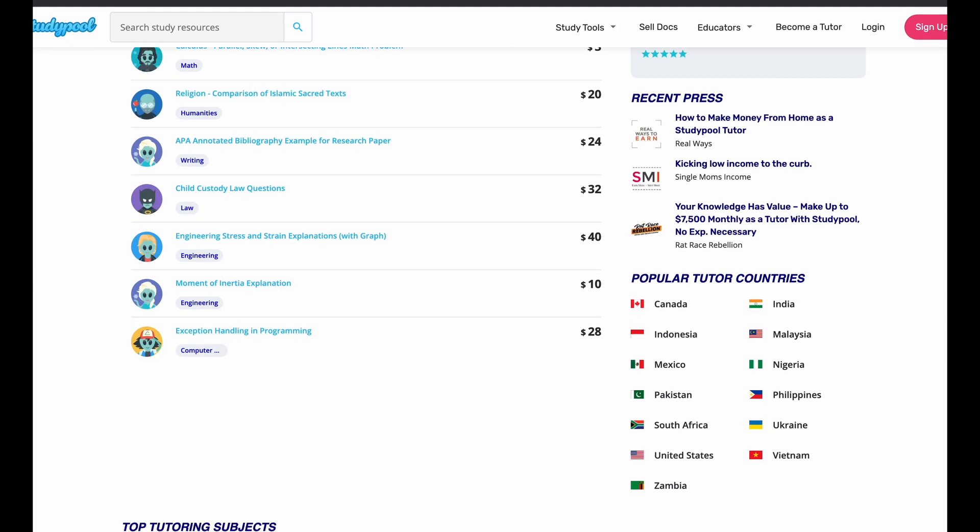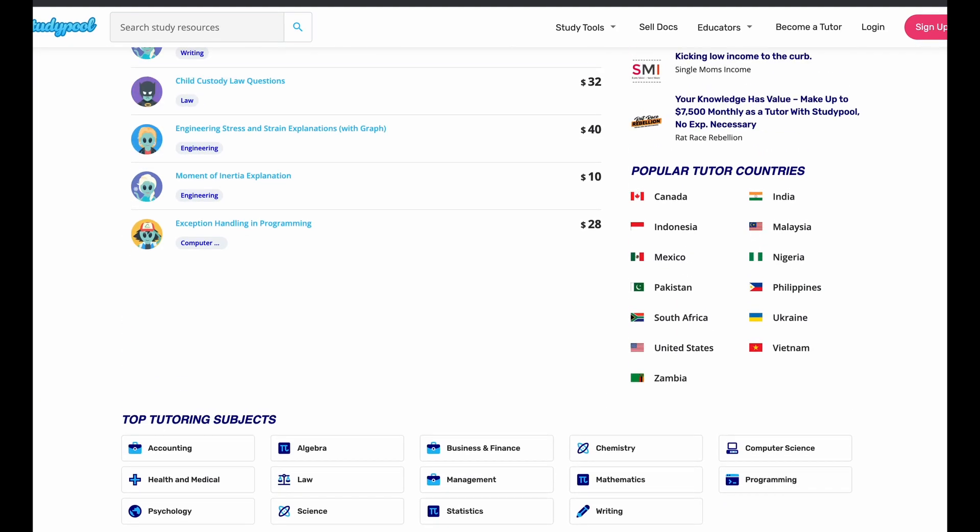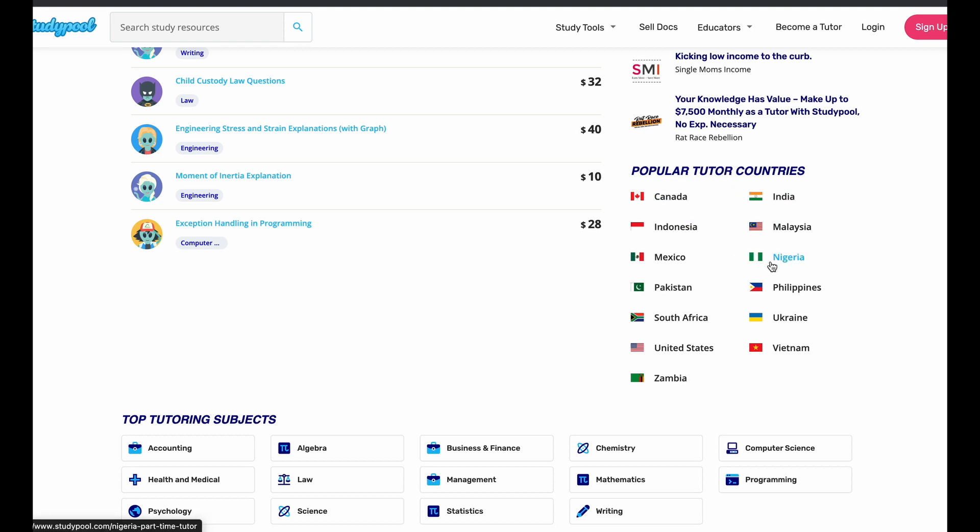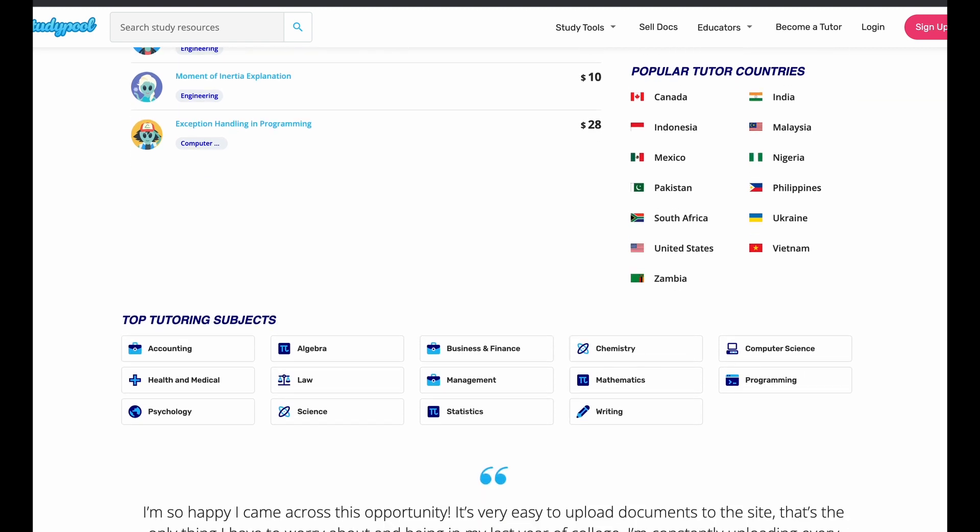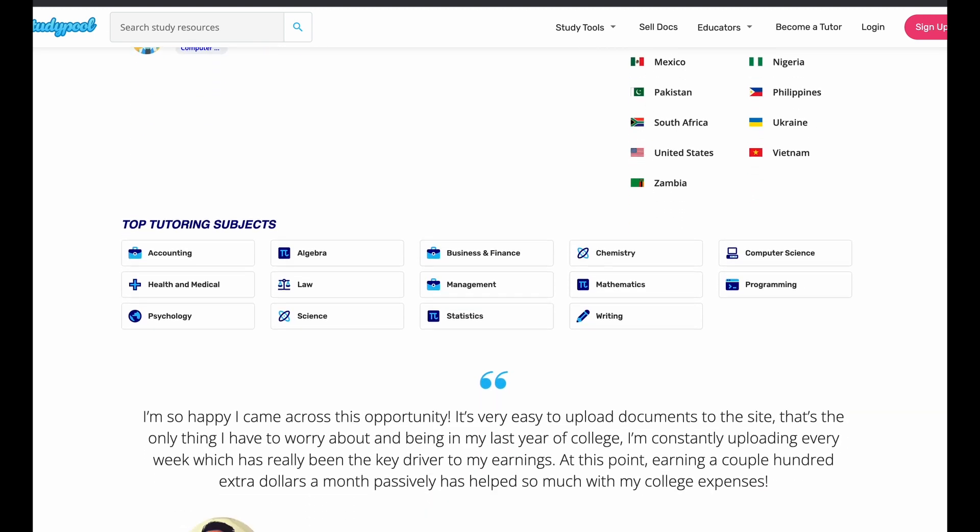Now, again, you can get this job or we can look here. Some of the popular countries for tutors include Nigeria, the United States, Vietnam, Ukraine, Philippines, Canada, Mexico, South Africa, a bunch of countries. And these are just the popular countries. So no matter where you are, you're probably going to be eligible to apply to become a tutor here and make money.